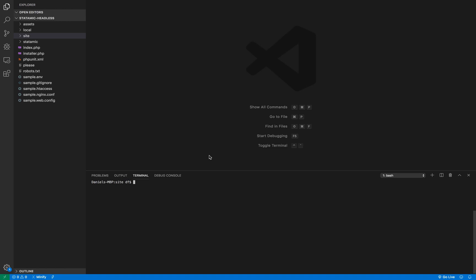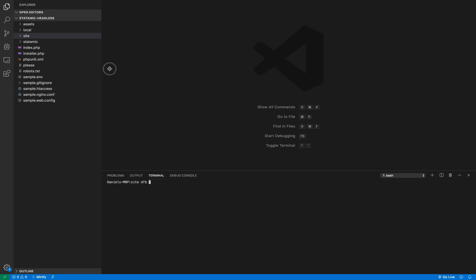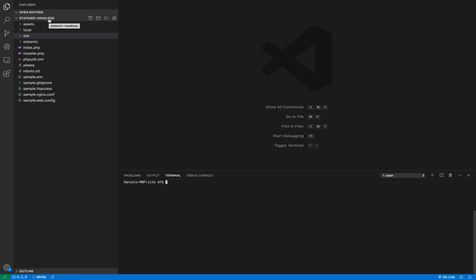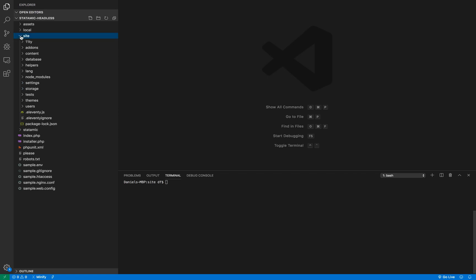So I'm in VS Code here and you can see my folder structure down on the left. I've just got a folder called Statamic Headless. This is just a real skeleton dummy project. The structure is what's really important here. Statamic always has a site folder and that holds both the settings and the content for a site, but you'll see I've got some different stuff in here.